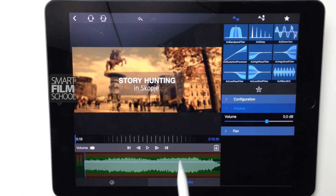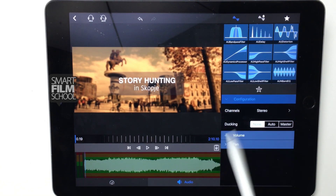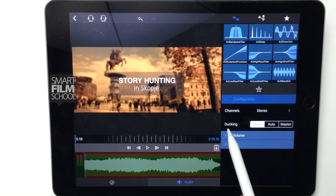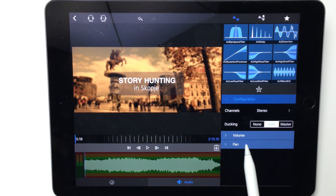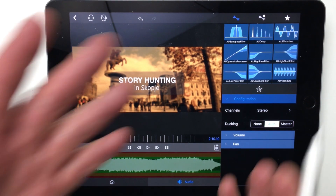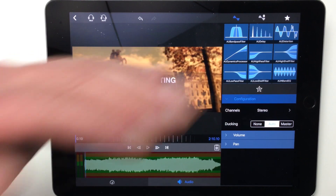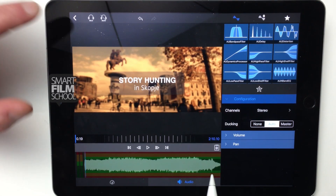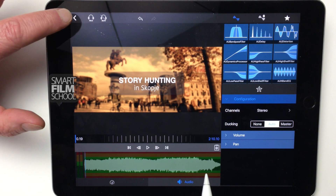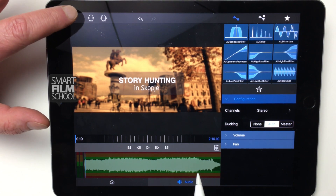On the background music track, go to the Audio tab, Configuration, Ducking, and make it Auto. This establishes the relationship that the voiceover track will be driving the volume levels of the background music in relation to when there is dialogue present.